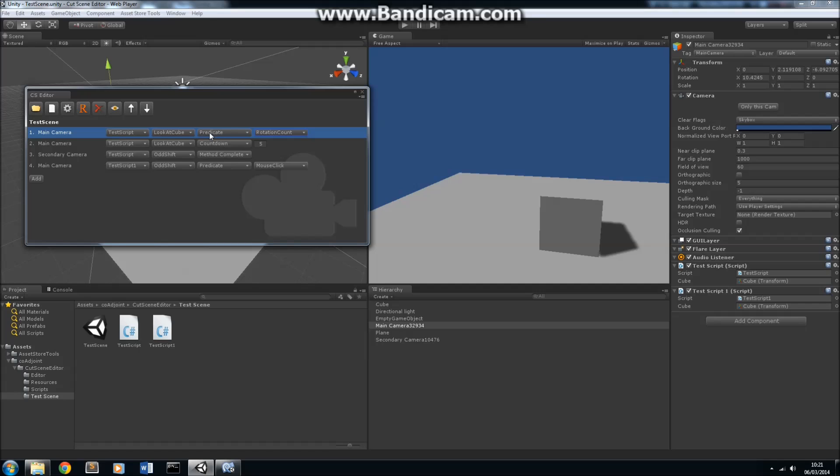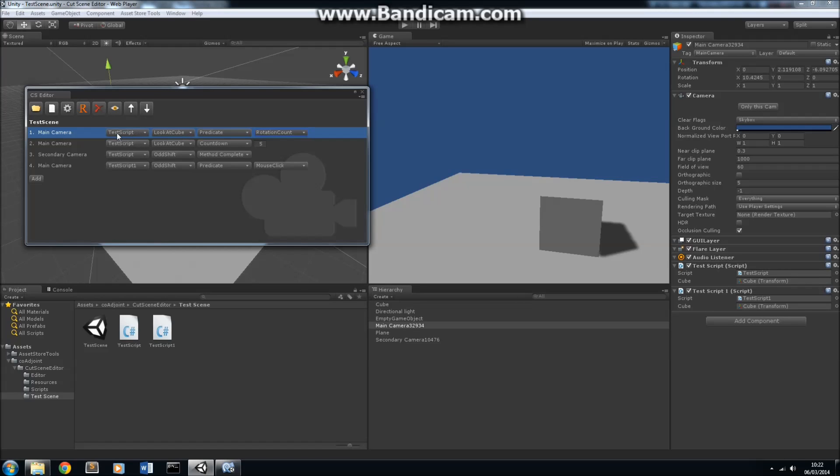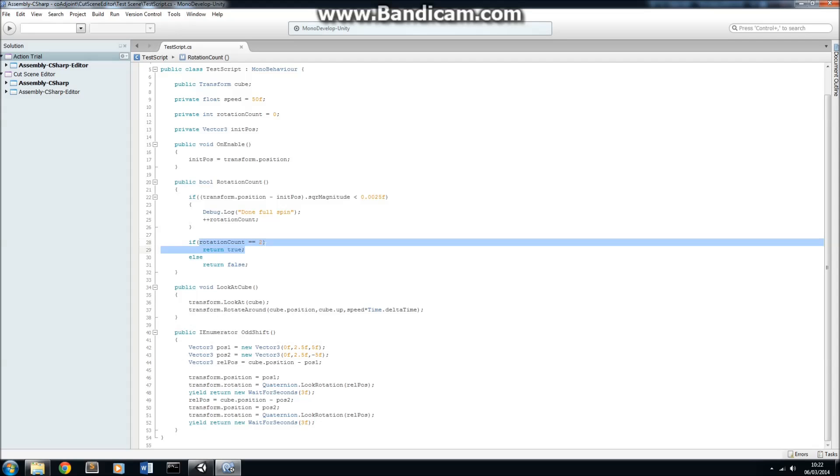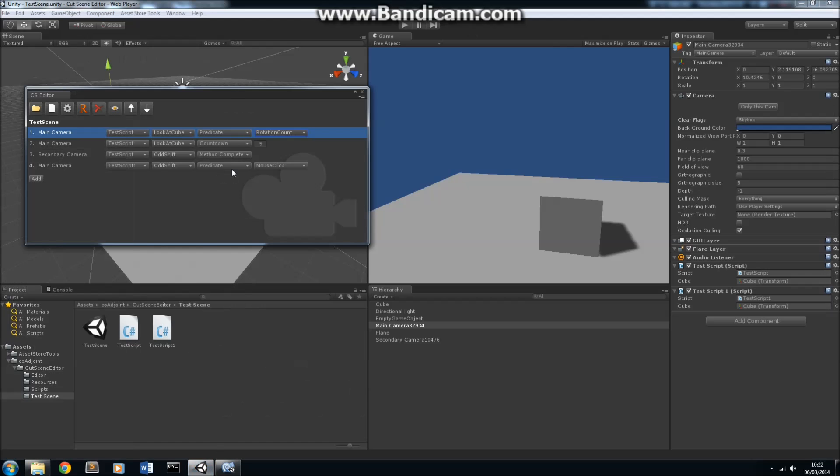The cutscene editor will automatically detect the predicates that are written into your test script, or your script that you're using to control your camera. Here's the rotation count here, and as its name suggests, this method simply counts how many times the camera has done a rotation around our cube, and it returns true when the rotation count is 2.